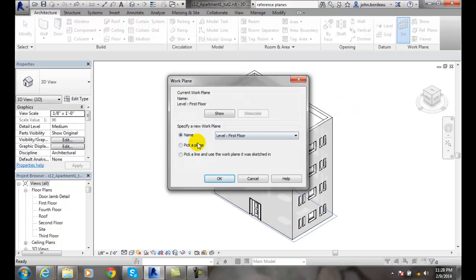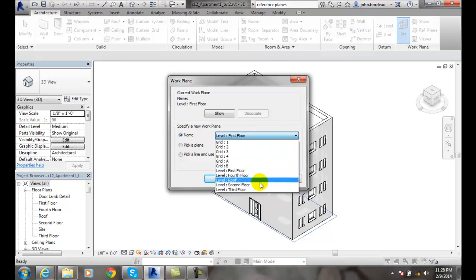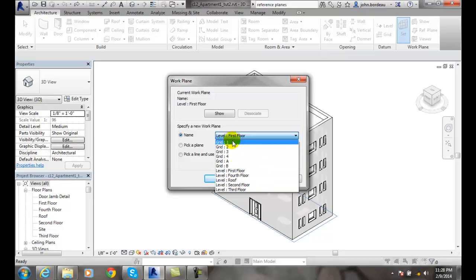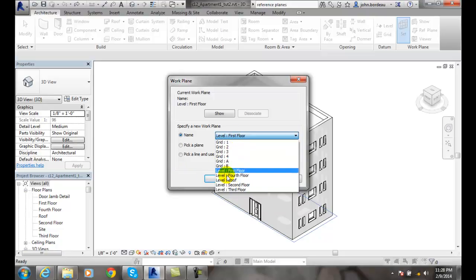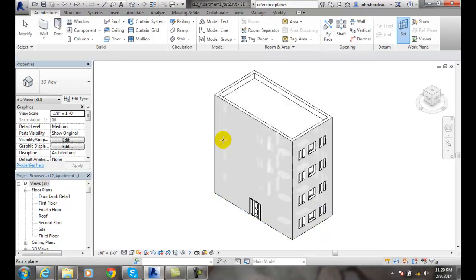And now, right now the current work plane is the first floor level. So I can come over here and I can pick any of these work planes that I have already established to set it to one of those work planes, or I can pick a plane, or I can pick a line and use it as the work plane that it was sketched in. I'm going to pick a plane in this case. I'm going to say OK.